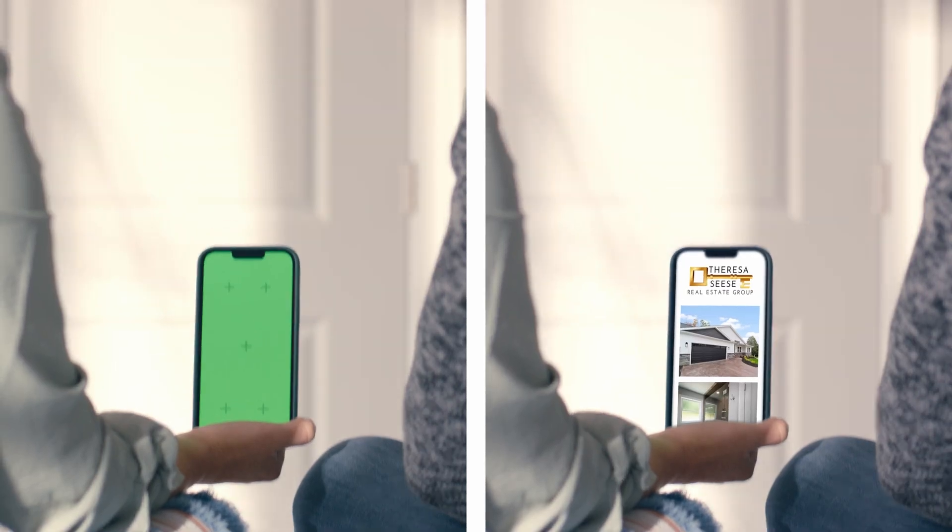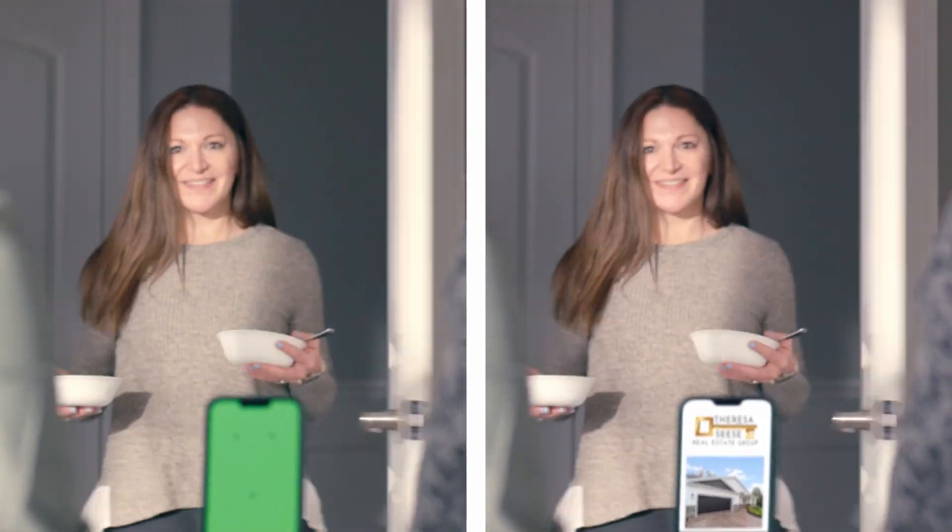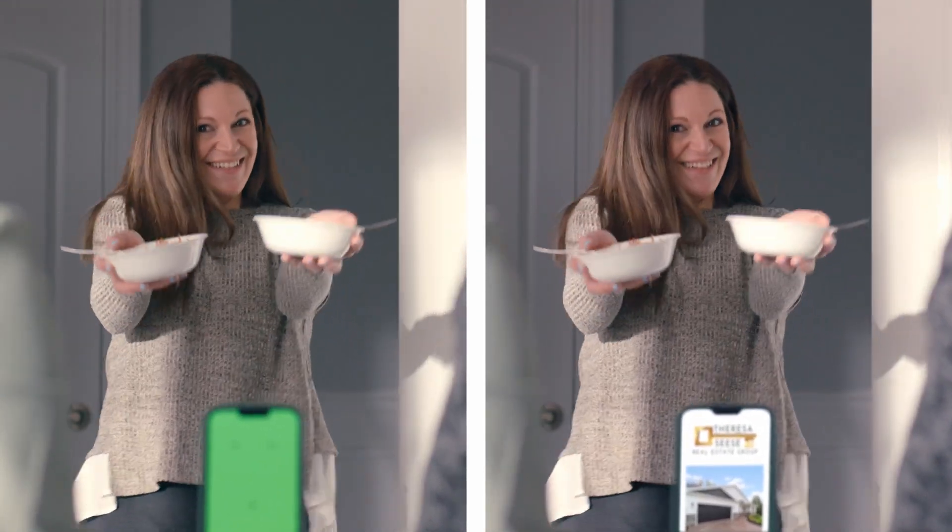Now, these were comedic spots that only used visual effects to supplement production limitations. So, I wanted to pull back the curtain and show how we did some of these visual effects shots.